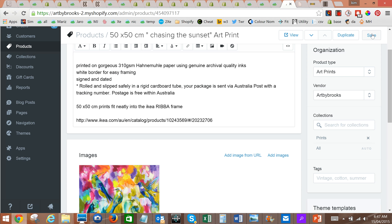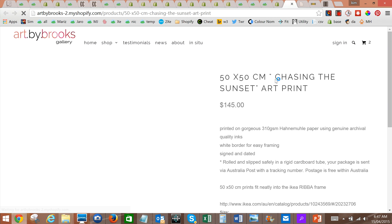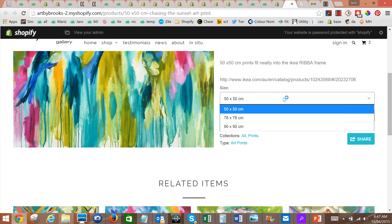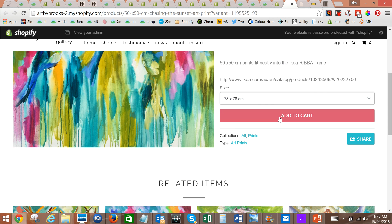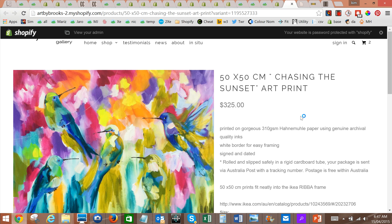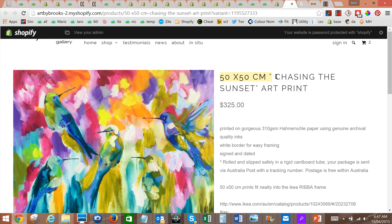Then we'll save our product and look at it on the screen. Now as you'll see, you get to choose from the drop-down, and as you choose from the drop-down you'll get the different prices updating up here. The thing we need to do now is go back in and actually update the title, because they aren't all 50 by 50.